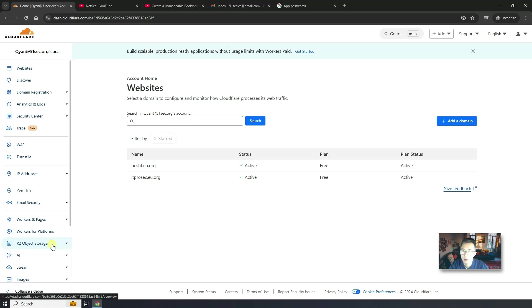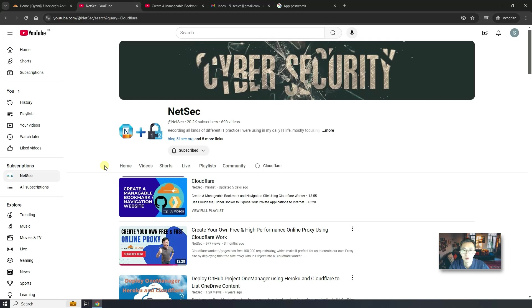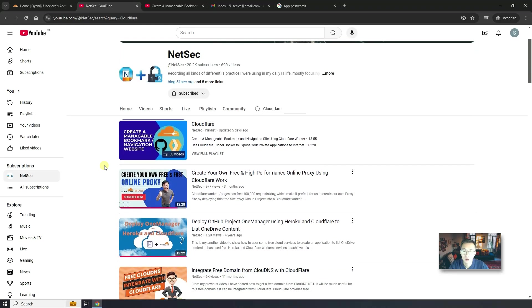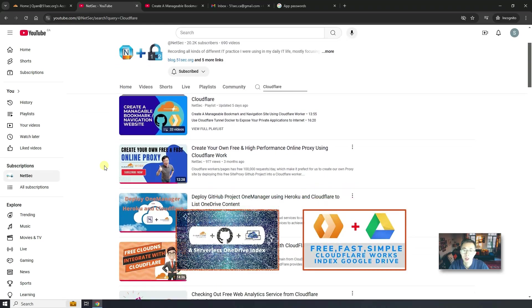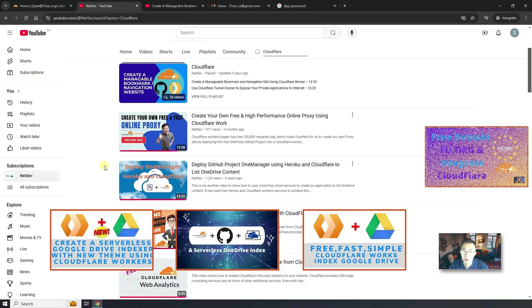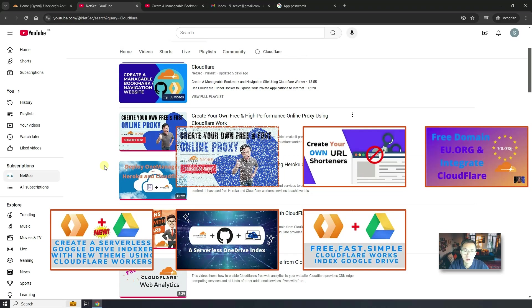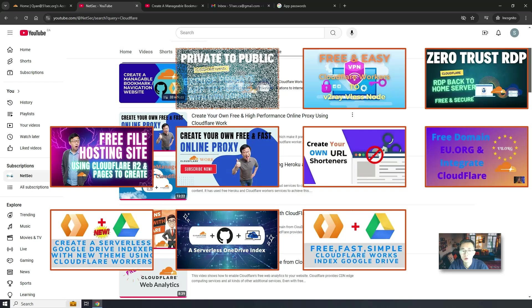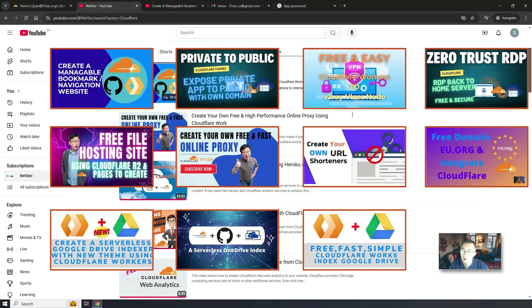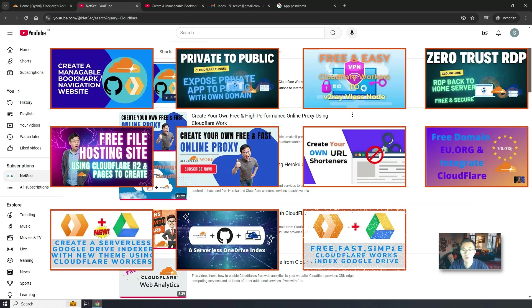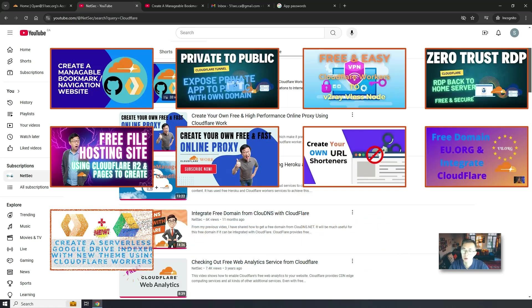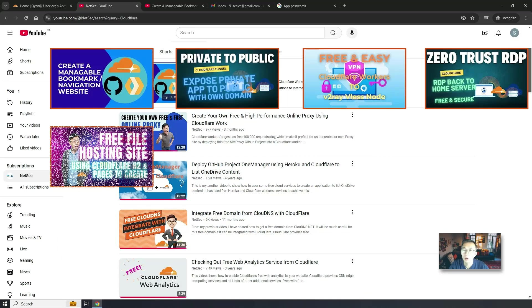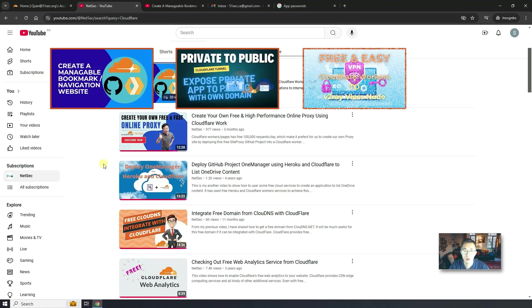We also create quite a few proxy websites. You will be able to search my channel using Cloudflare keyword to find out all those projects. And you should be able to follow the guide in these videos and create your own web applications. Most interesting part, it's free and safe and super fast because Cloudflare has their own CDN network.